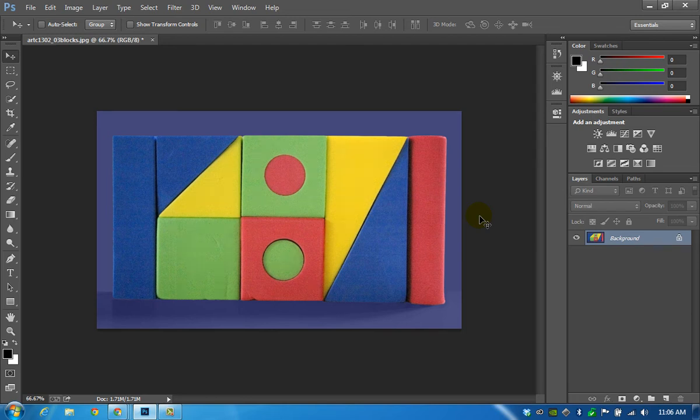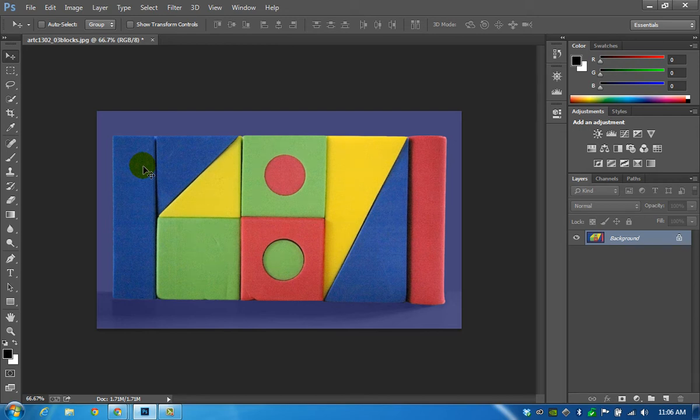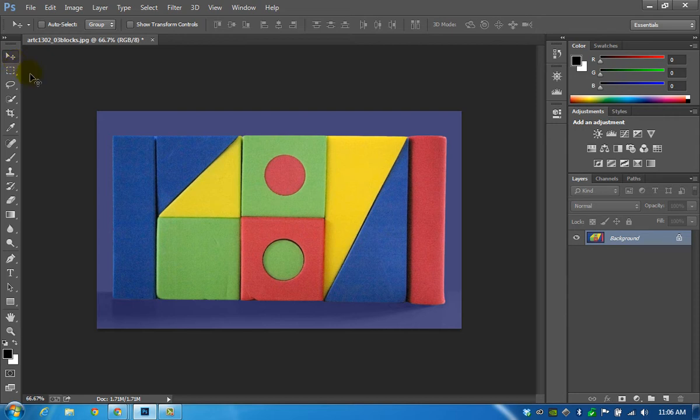In this exercise we will use some of Photoshop's selection tools to select the shapes in the image provided in the exercise and copy them to new individual layers.